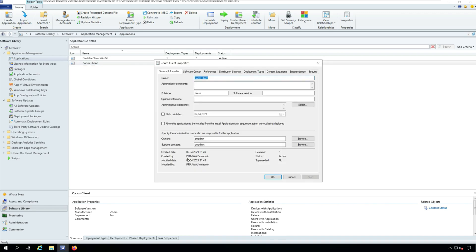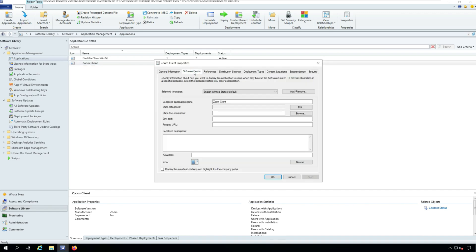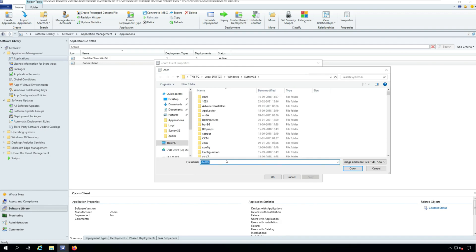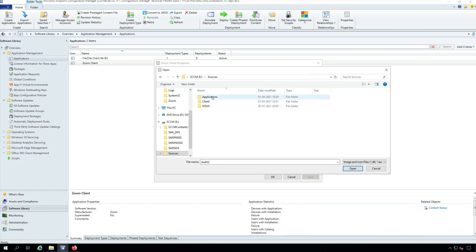Under the Application Properties, select Software Center tab. At the bottom, click Browse and select Zoom client for Meetings icon and click OK.